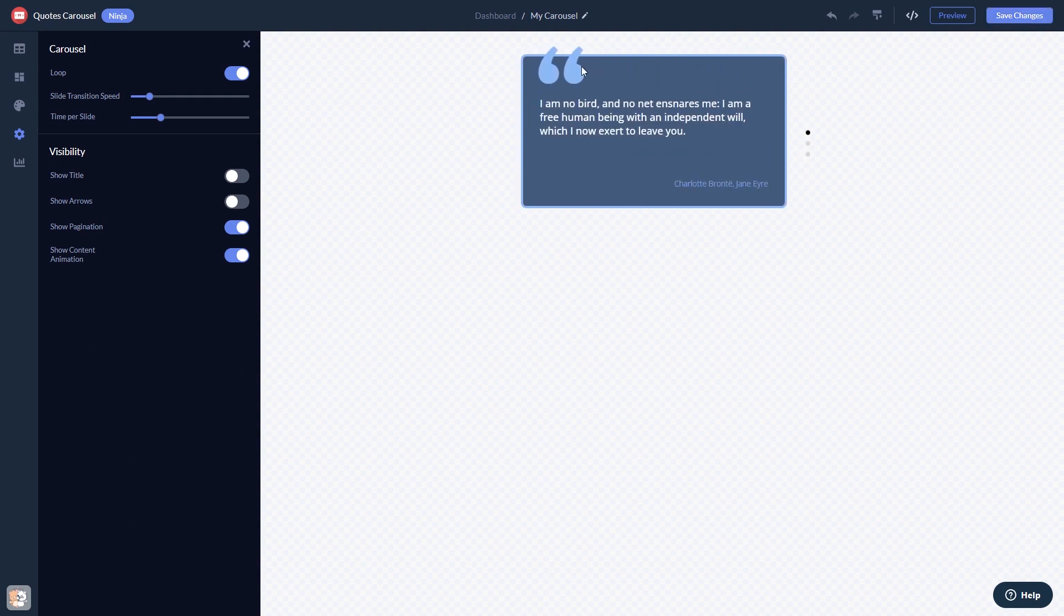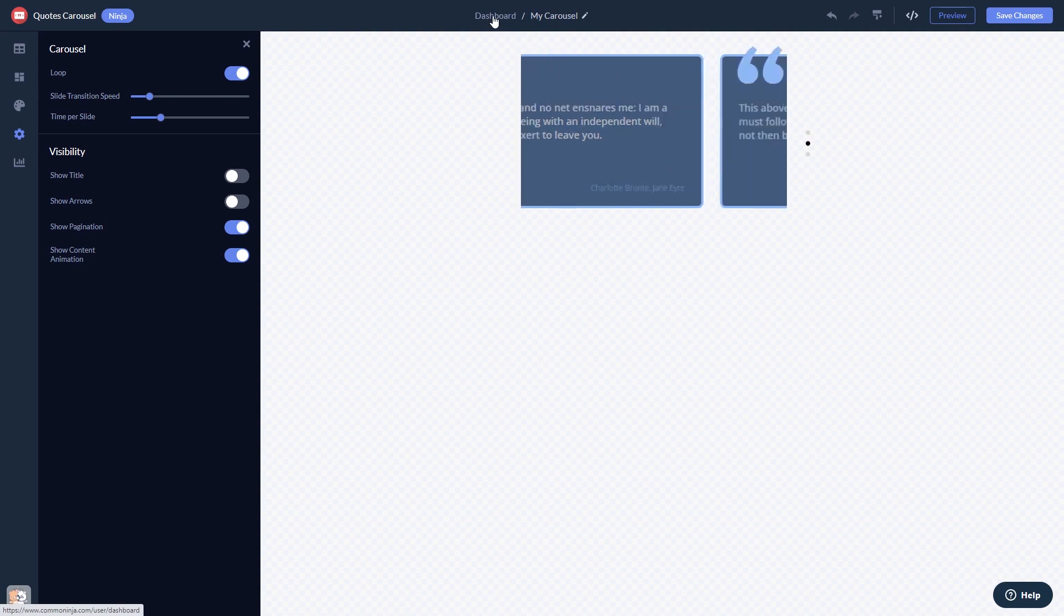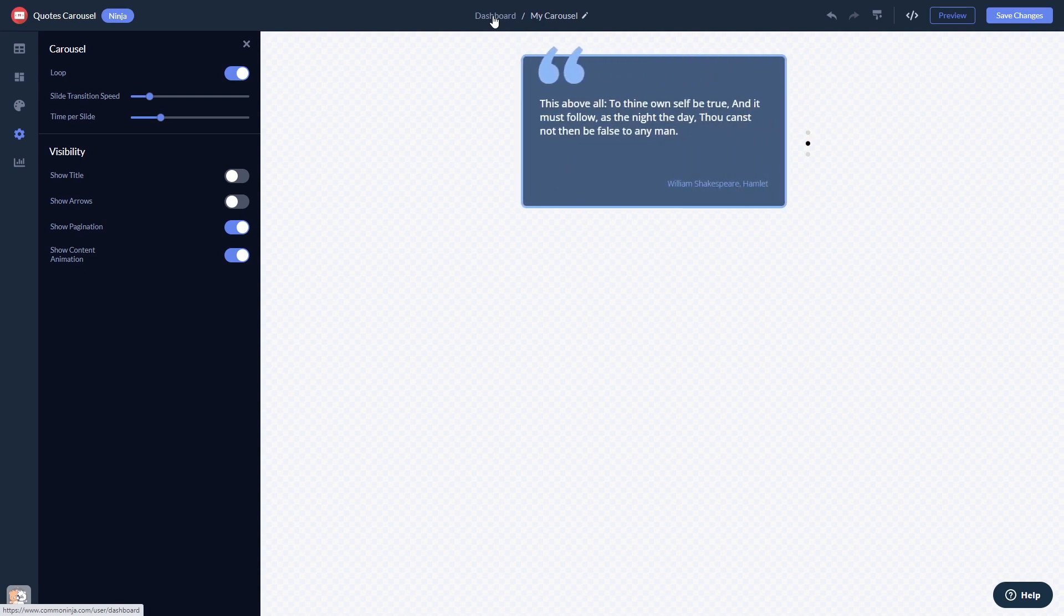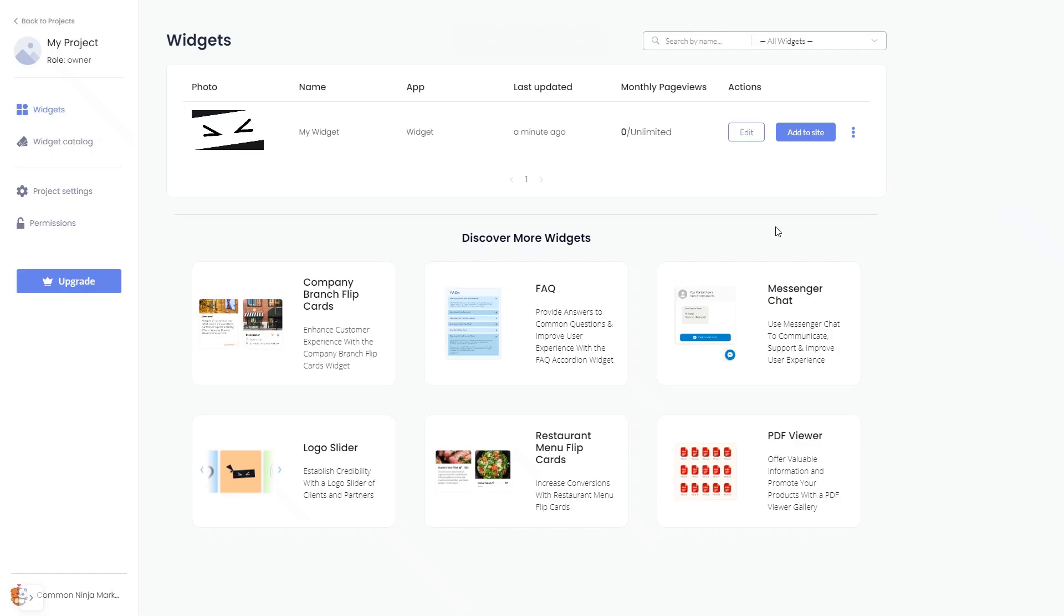When you're ready to add the widget to your website, go back to the dashboard. Now on the dashboard, you'll see the widget you've created.